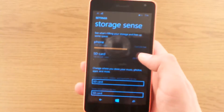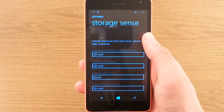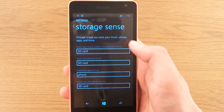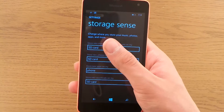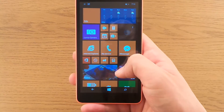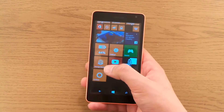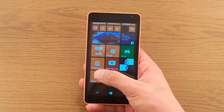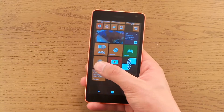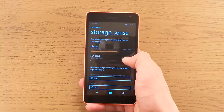And that is pretty much. Here if you scroll down — I am in storage sense, which can be found under settings. I have an icon on my home screen, a live tile as they call it, but you can find it under settings and storage sense.